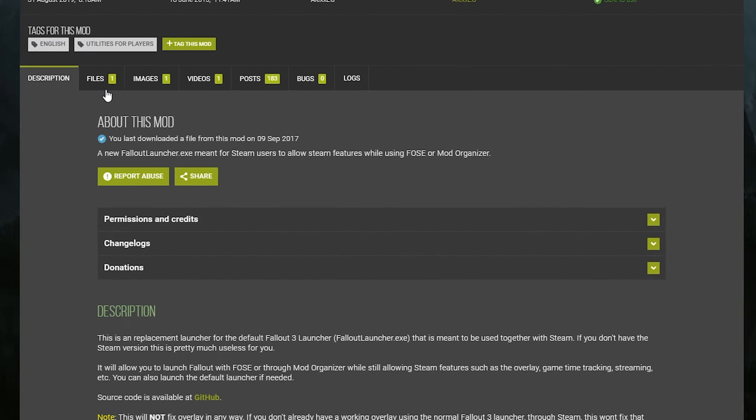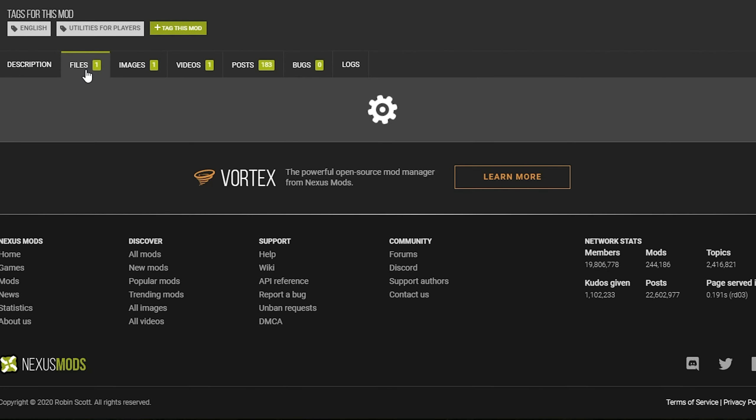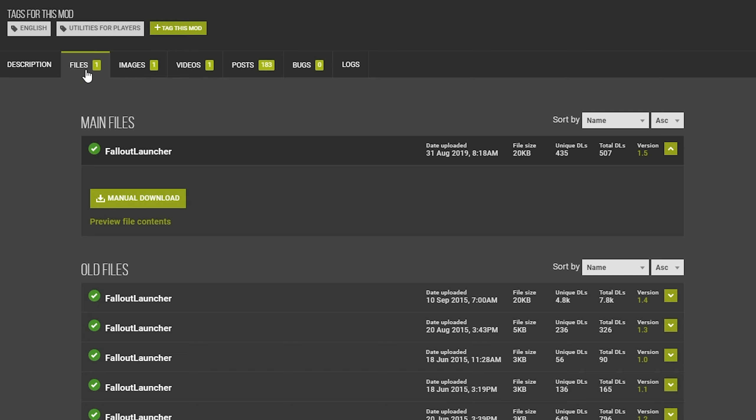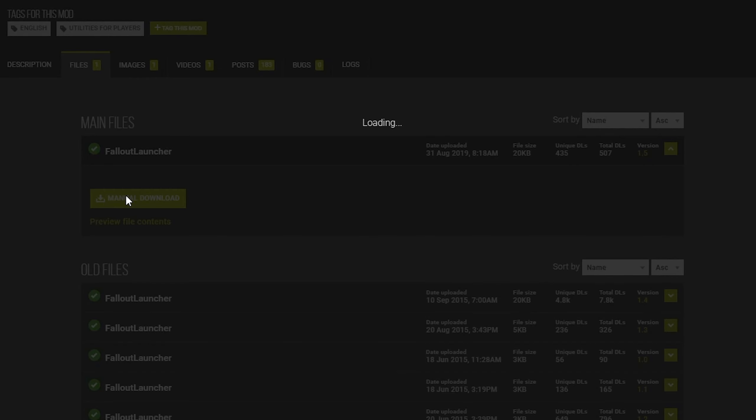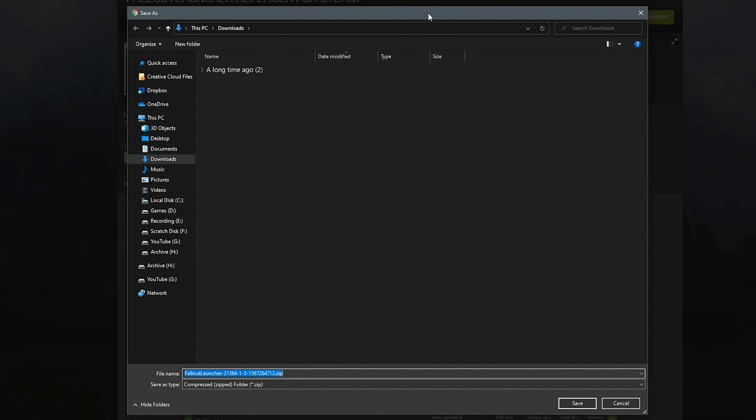Once you're here, you want to click on the Files tab, and you'll see one file, that being the Fallout Launcher. Go ahead and click on Manual Download. Once you do so, it will prompt you to download it to your PC, make sure you choose your Downloads folder, and click Save.